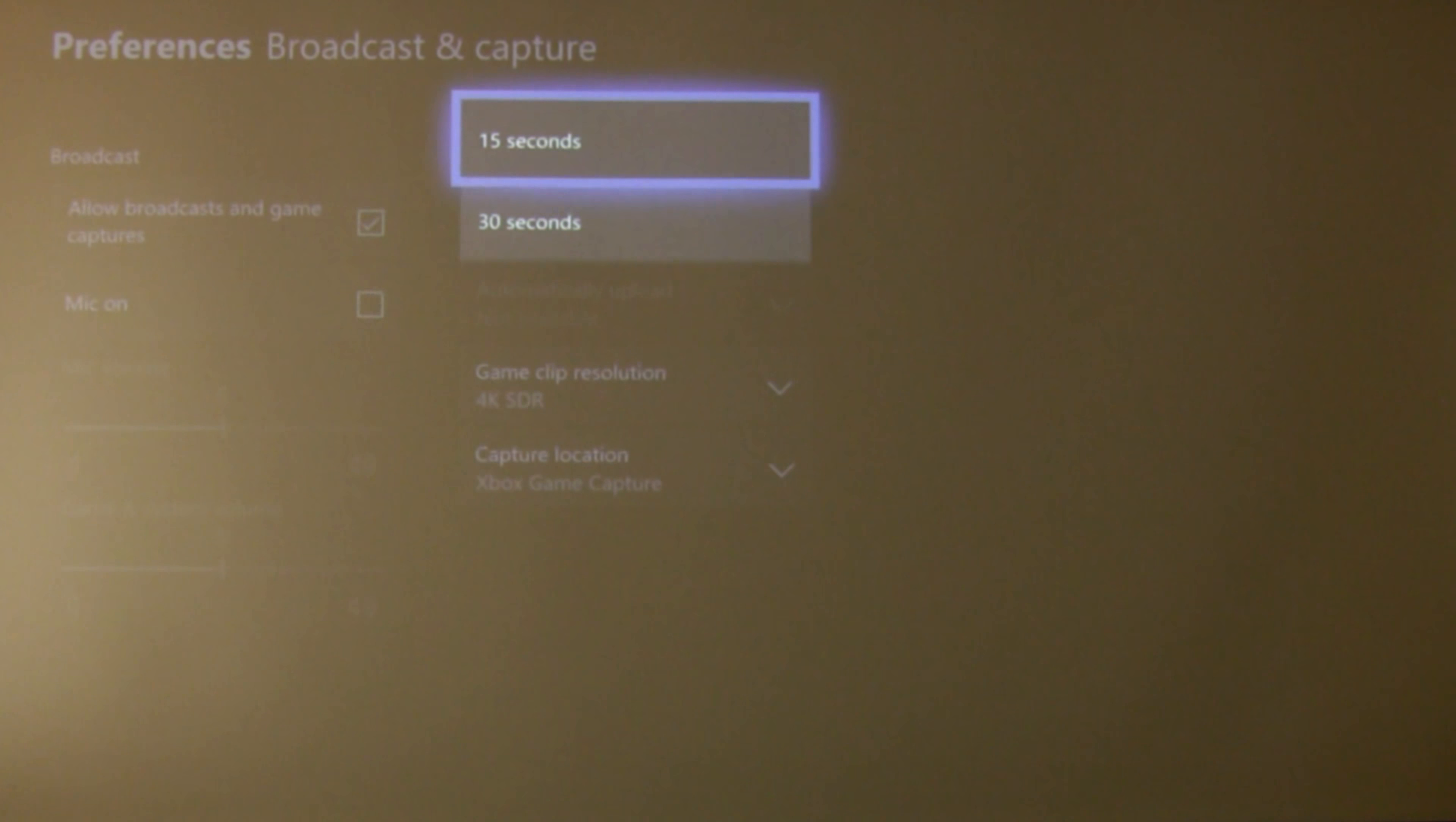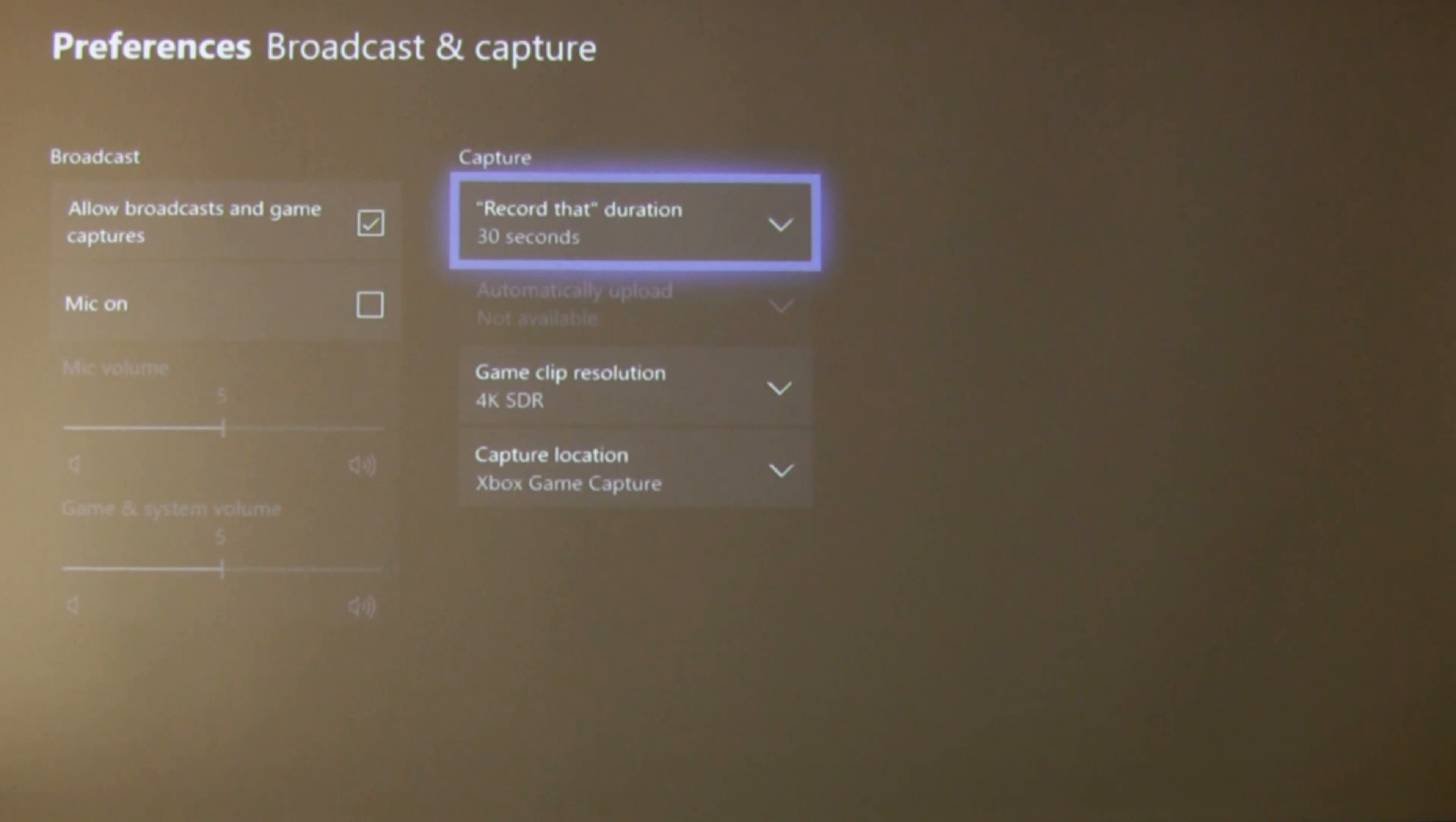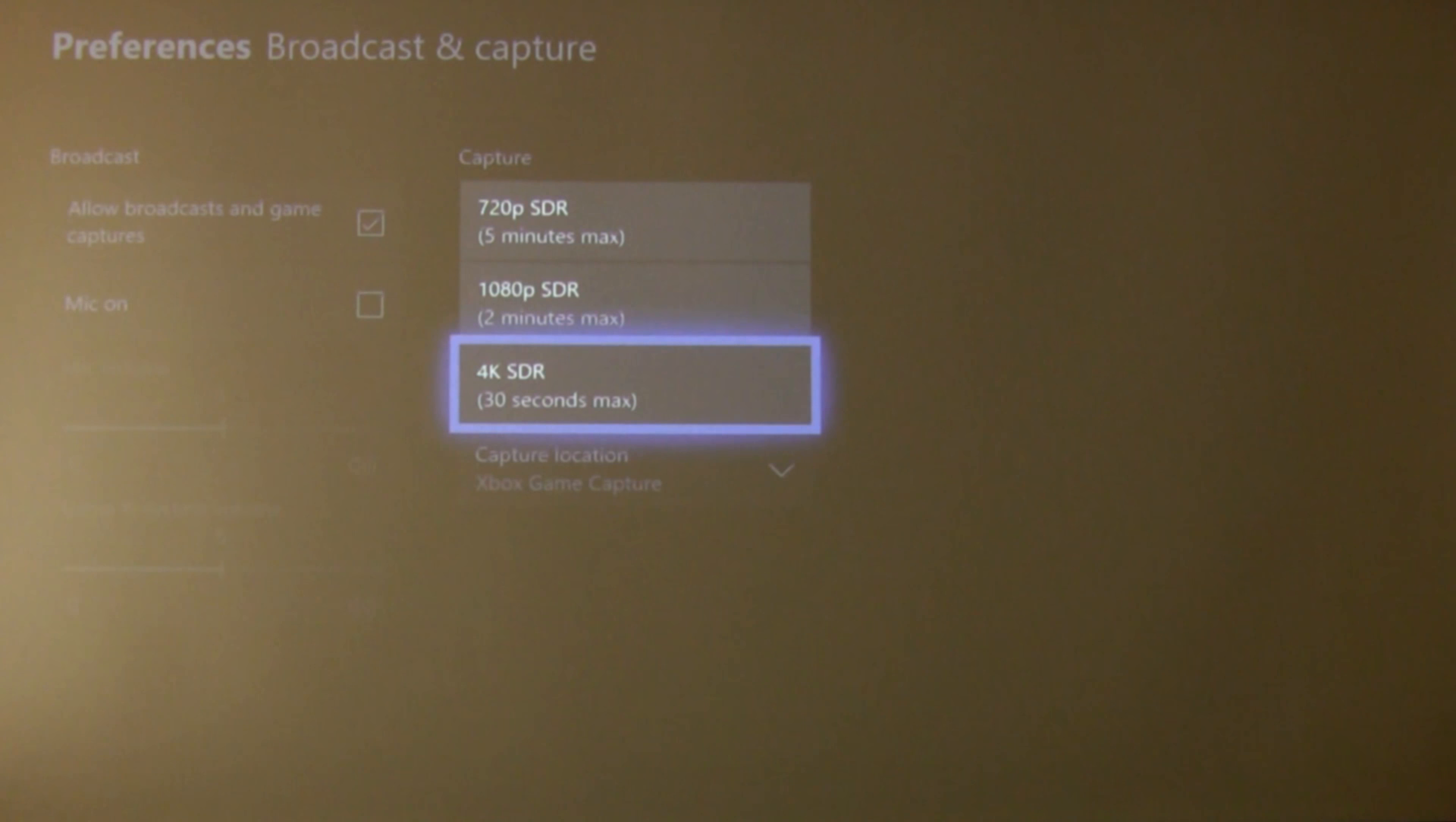Now this one can be quite confusing because it says record that duration and it gives you the option of 15 seconds or 30 seconds. Now you might be thinking as I did initially that well that's no use to me if I want to capture some gameplay. I want it rather longer than 30 or 15 seconds, but that's not an issue and we'll get to that in a minute.